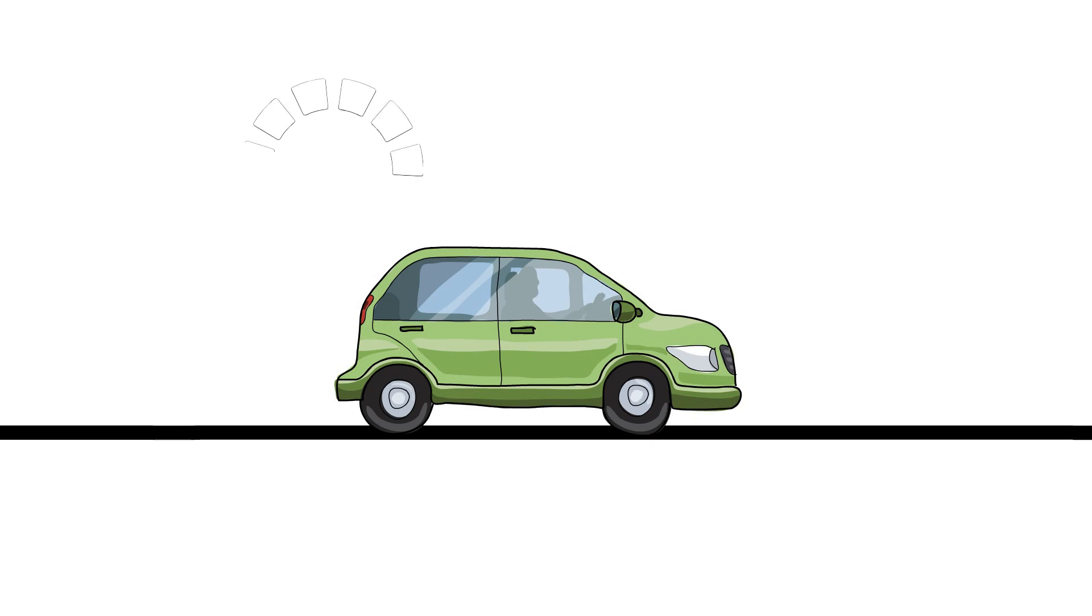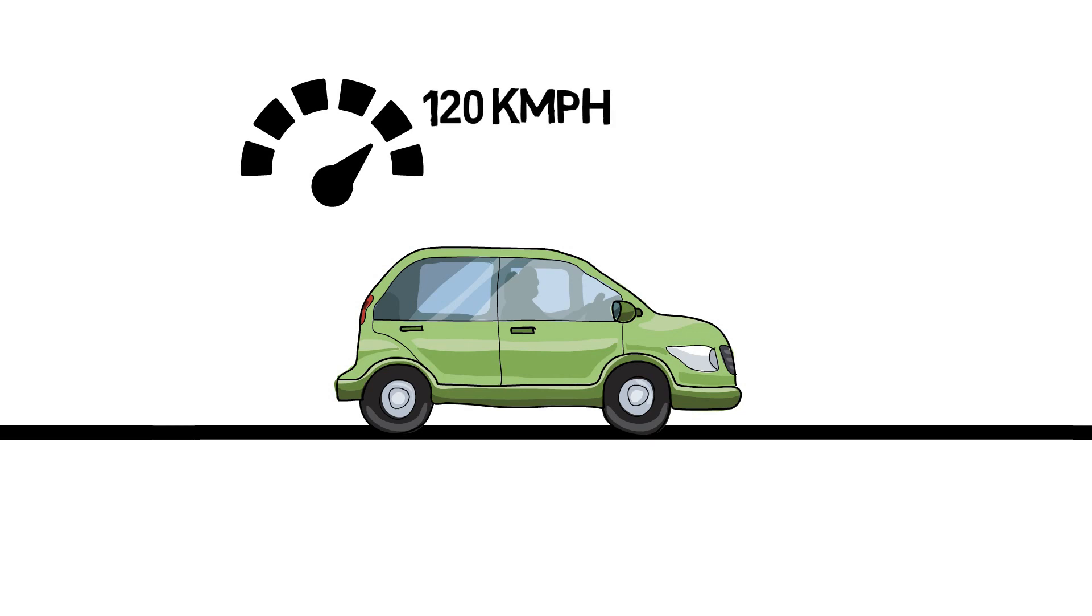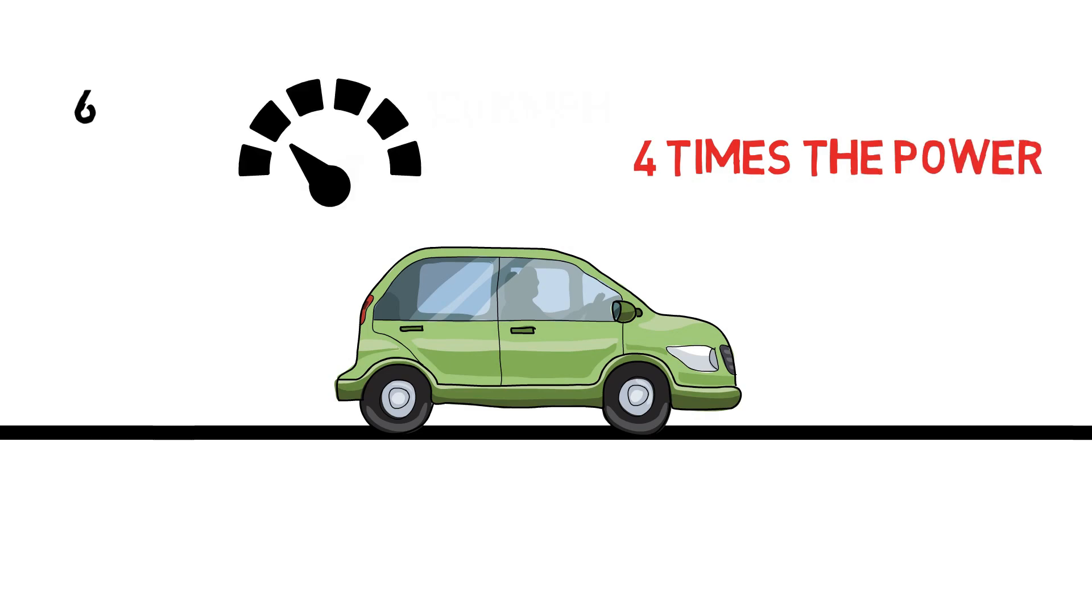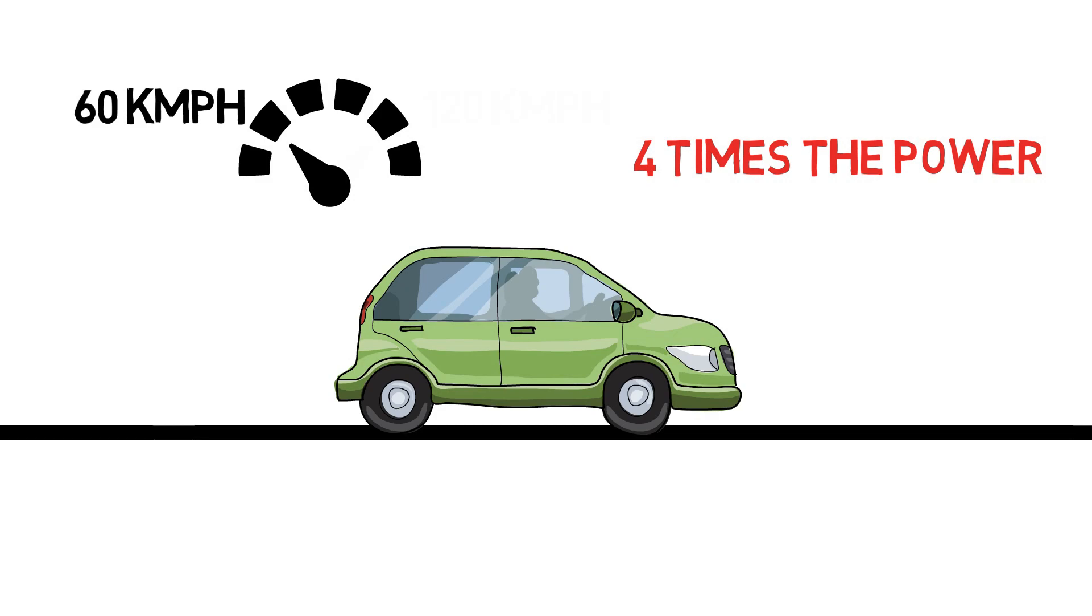One more interesting part is, highway speed requires more power. The power required at the speed of 120kmh is 4 times the power required at 60kmh.